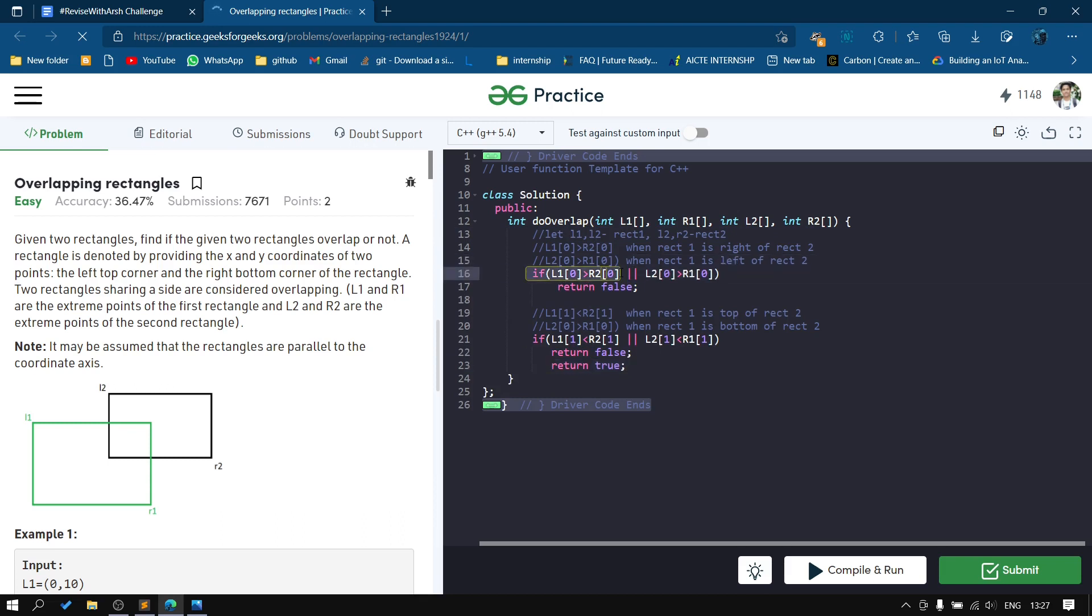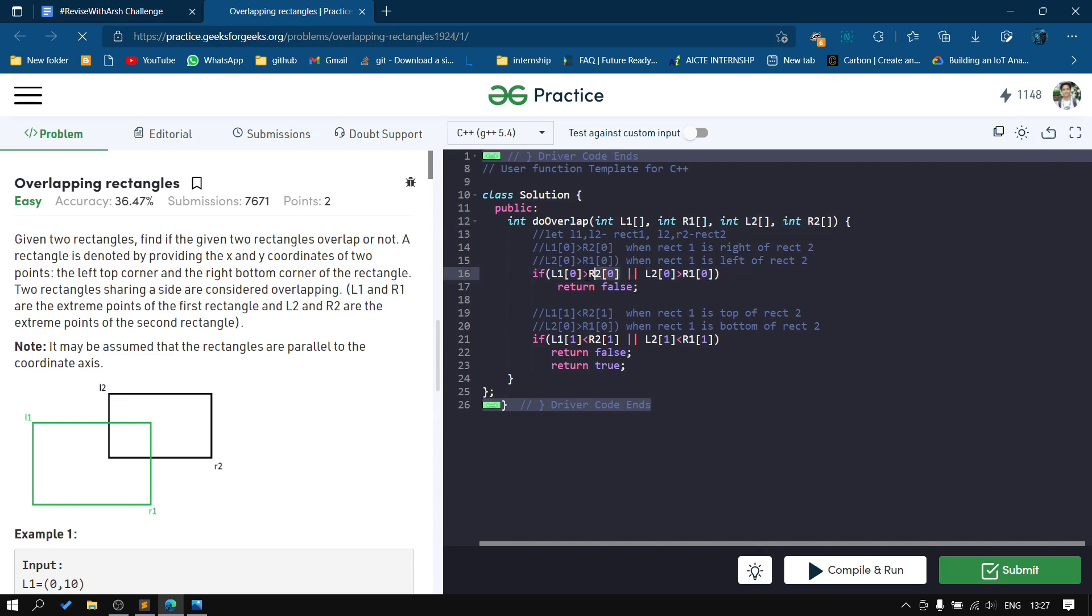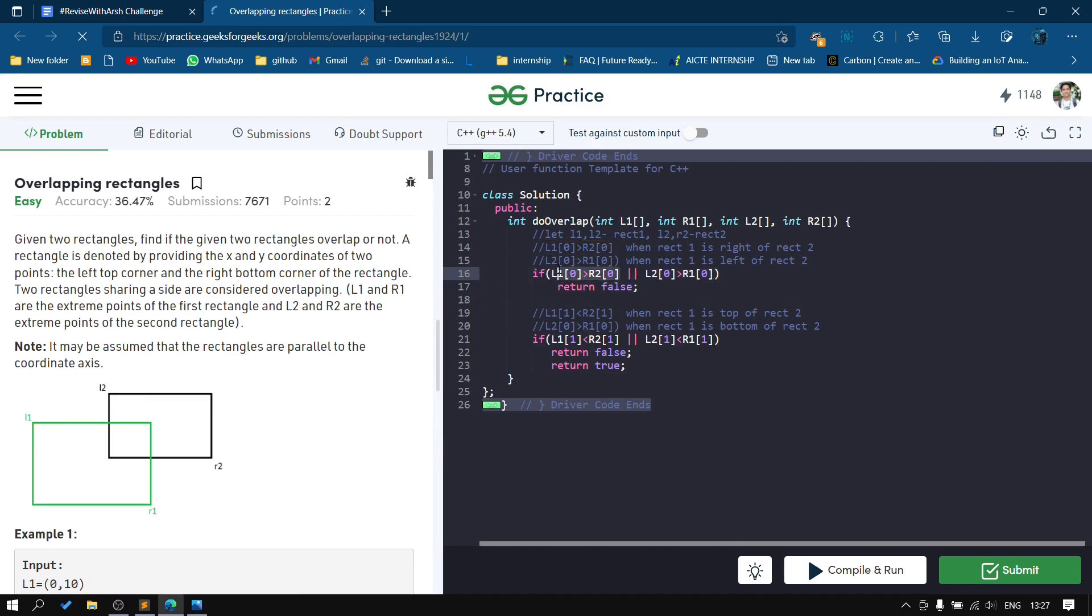We're checking rectangle 1 first. We have L1 and R1 as the coordinates of rectangle 1, and L2 and R2 as the coordinates of rectangle 2. We check if the first coordinate value of L1 is greater than the first coordinate value of R2.